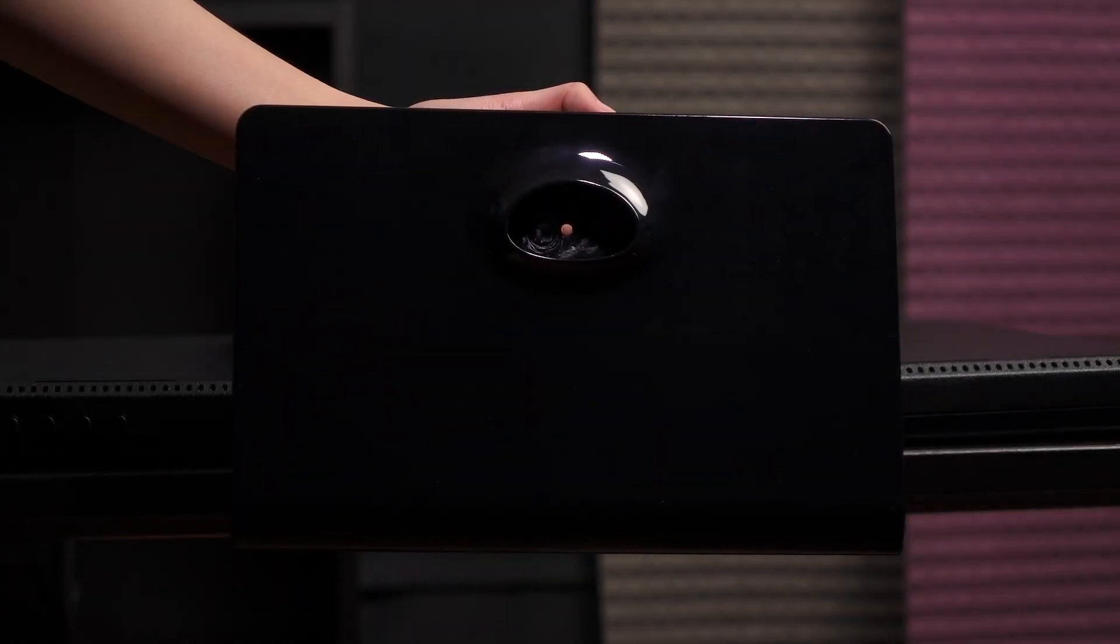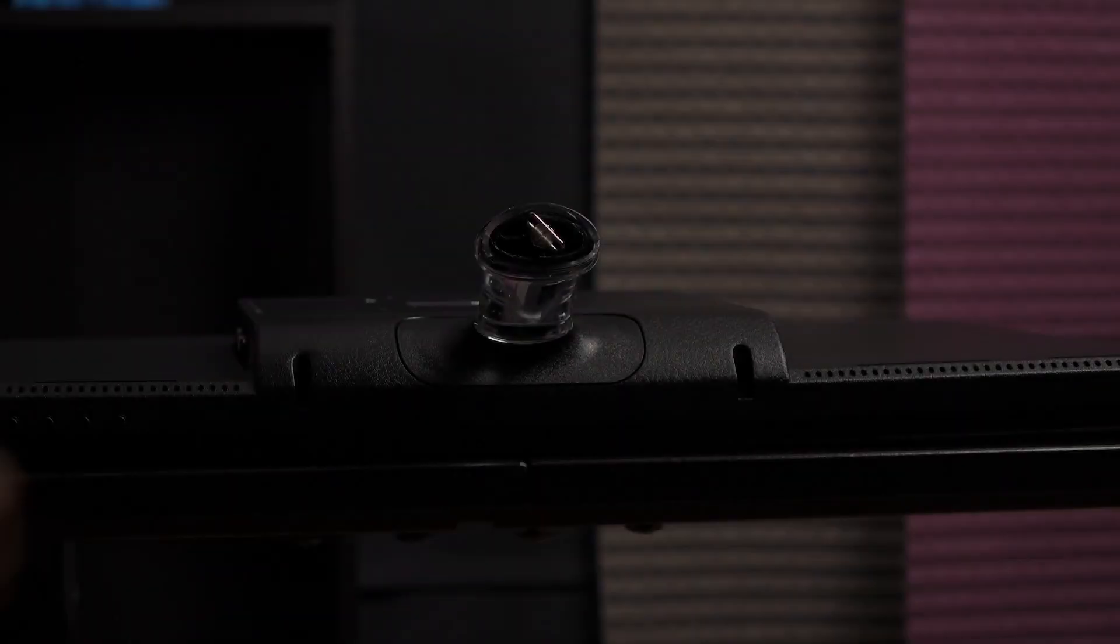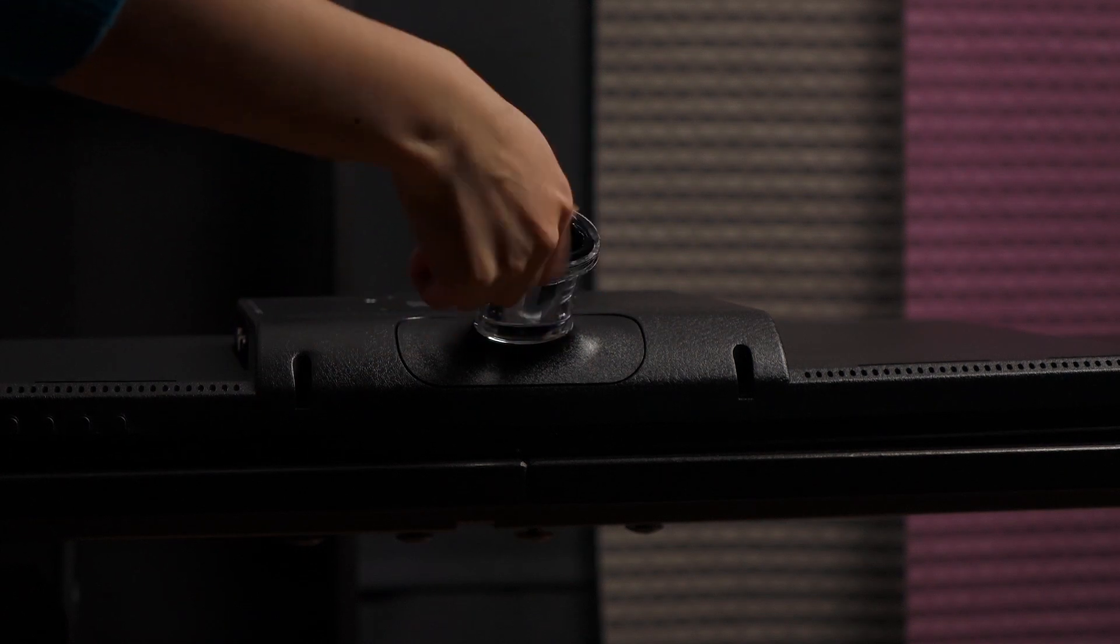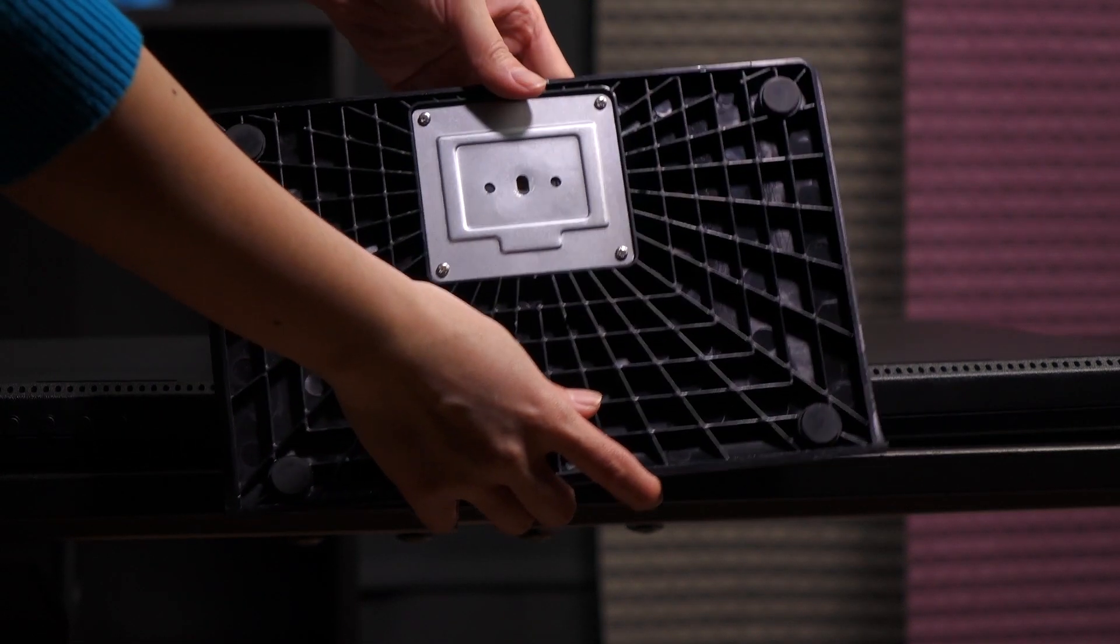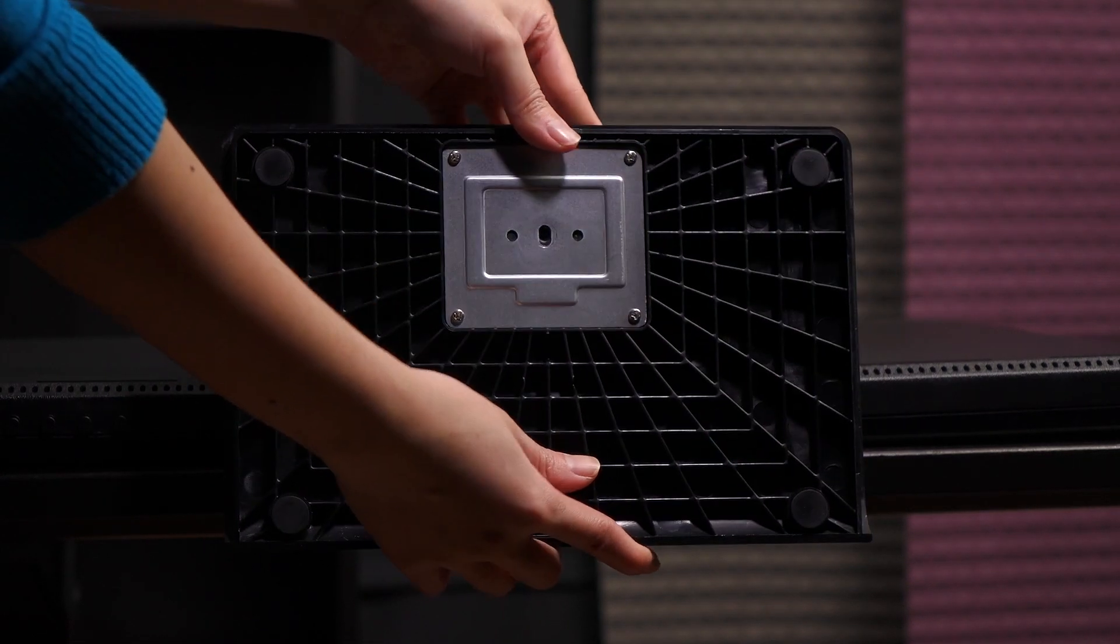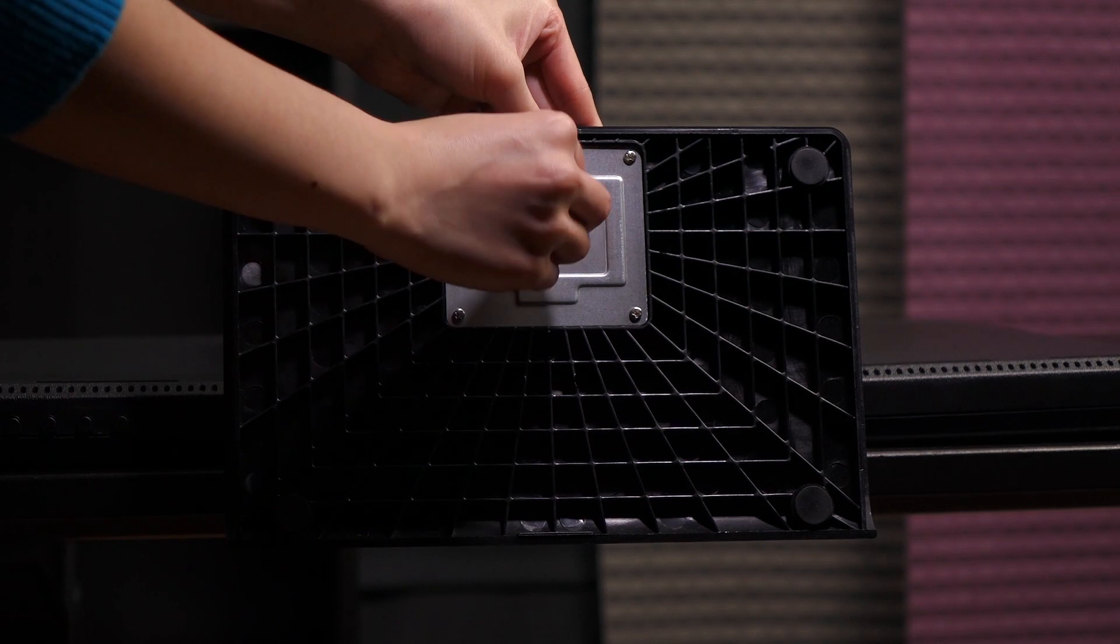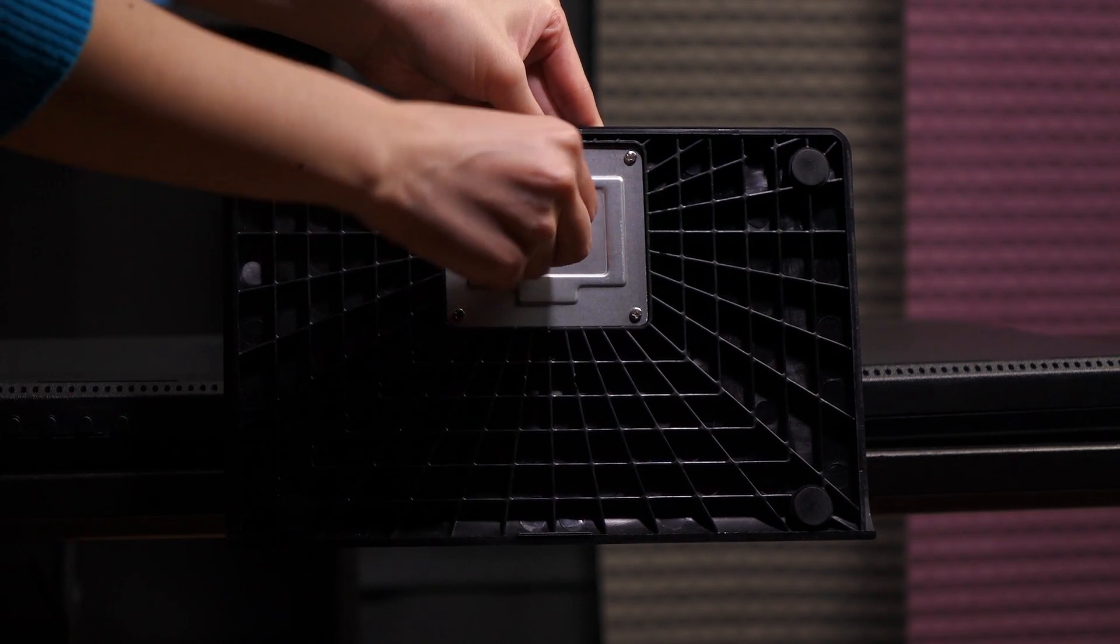Here's the stand base that comes with the monitor. To attach it, remove the screw at the base of the stem. Then simply slide the base onto the stem and proceed to secure the attachment with the previous screw.